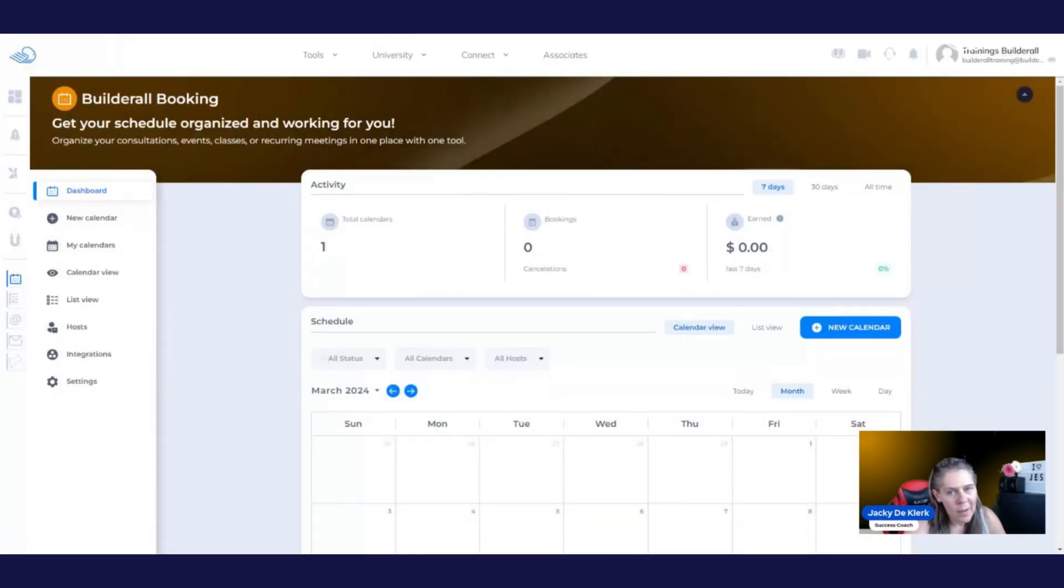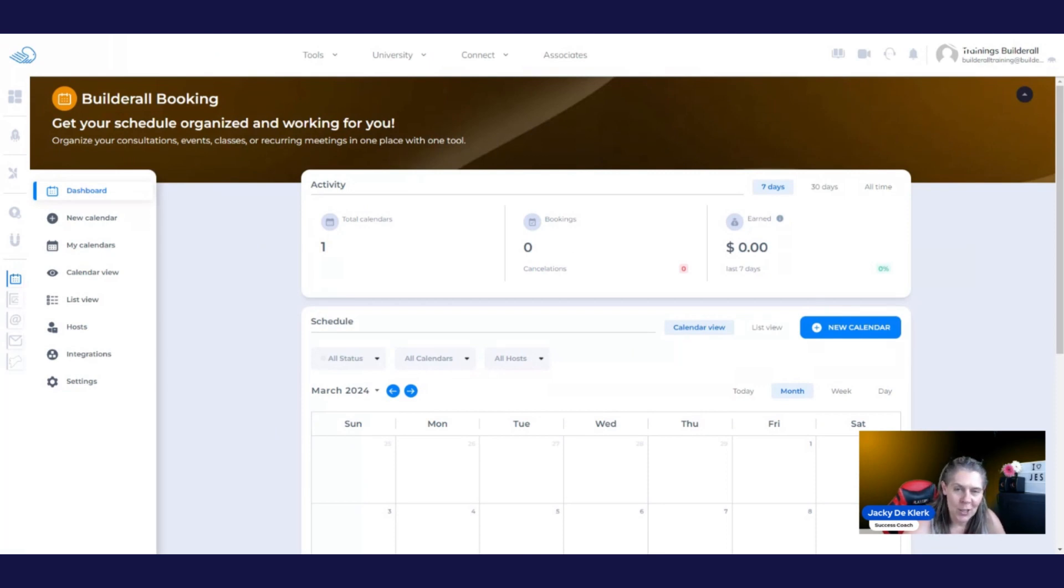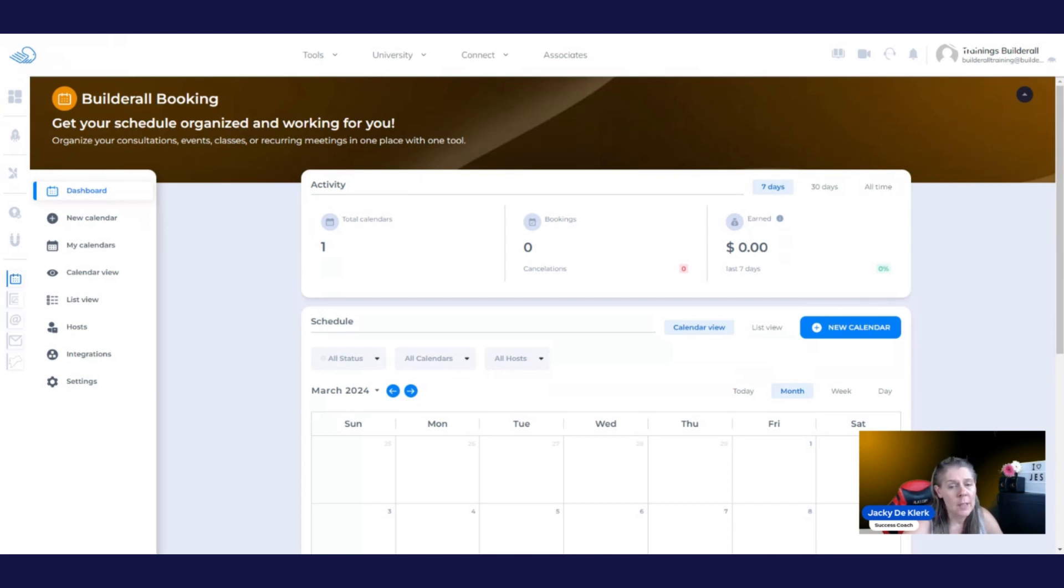Hello, Builders. Welcome to the Build It All Booking app. I am Jacqui Leclerc, your success coach. In this tutorial, I want to show you how to add hosts, set up your integrations, as well as the booking calendar settings.